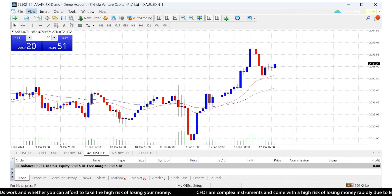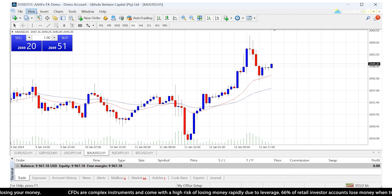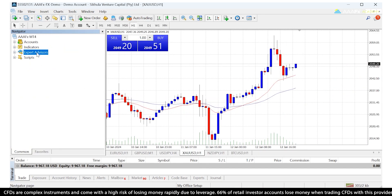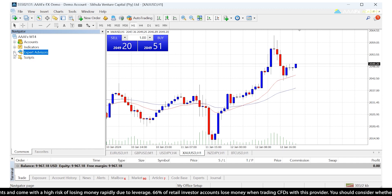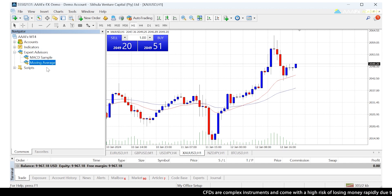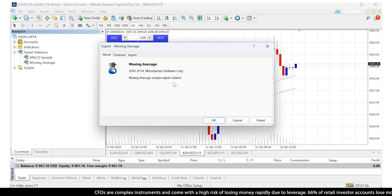I'm going to use one of the default ones that come with MT4 to show you how to actually install it on the chart. If we go to View, Navigator, we see the expert advisors right here — just enlarge it — and we have two pre-installed expert advisors. We're going to use the Moving Average and just drag and drop it onto the chart.